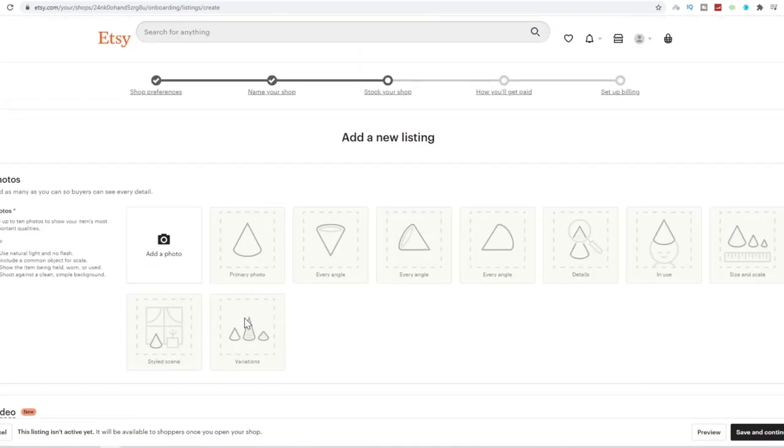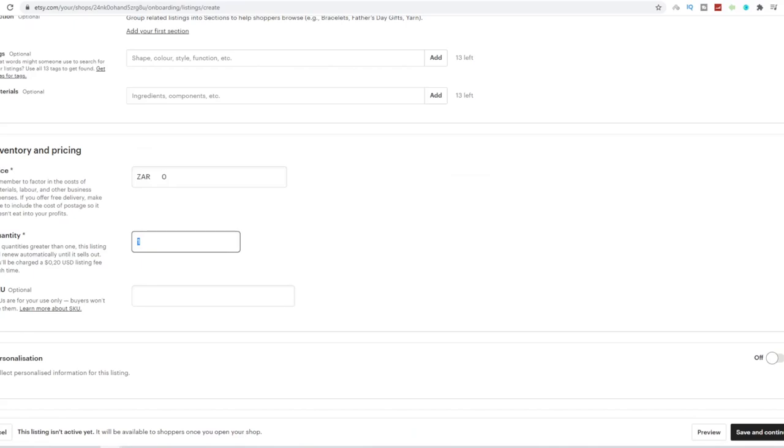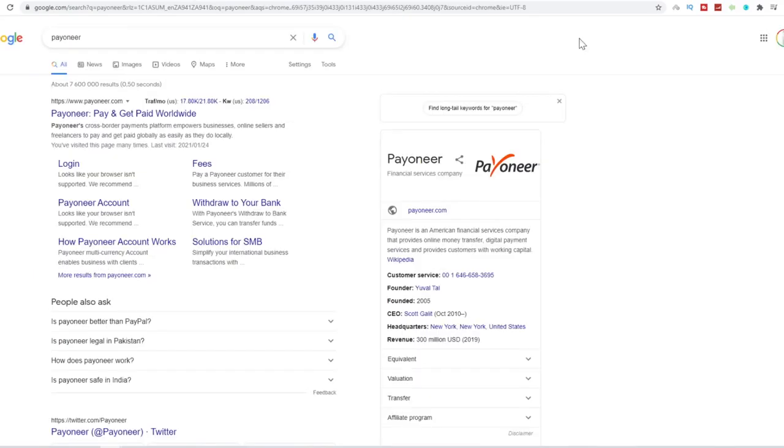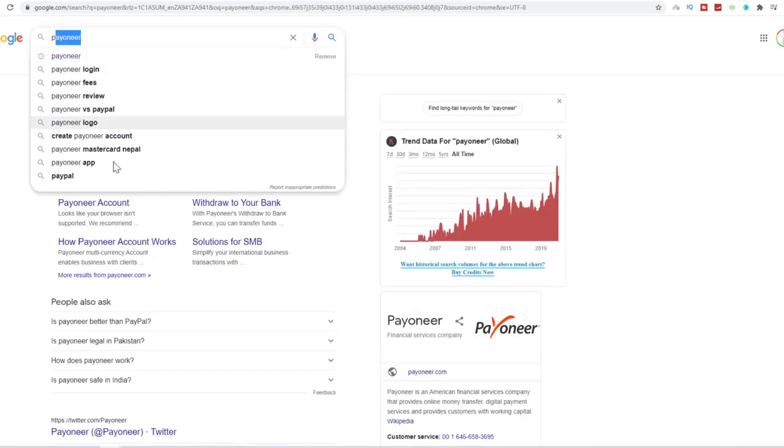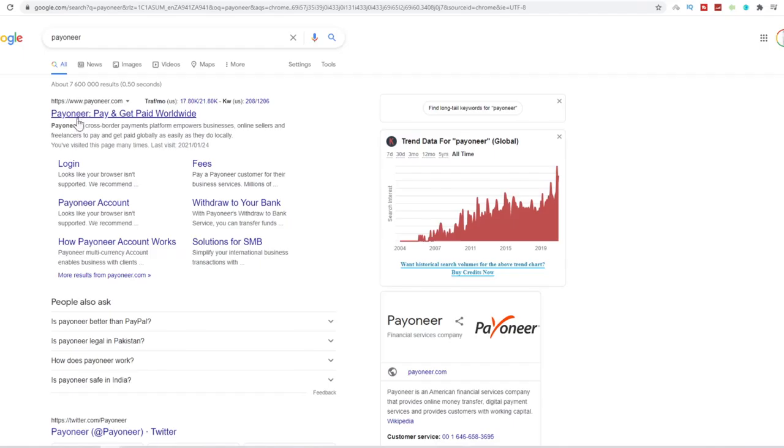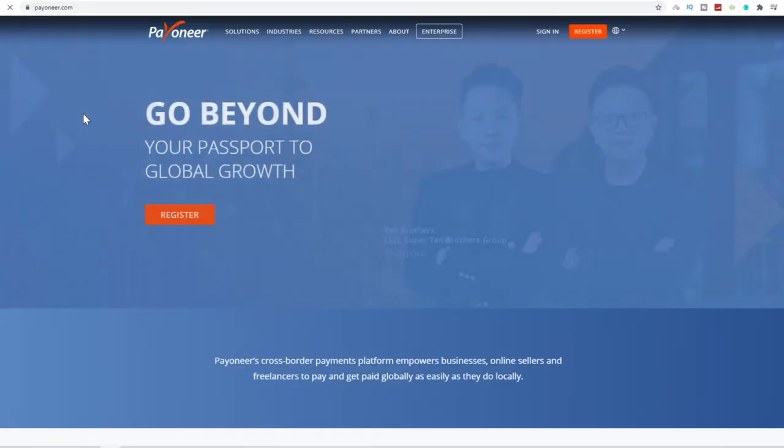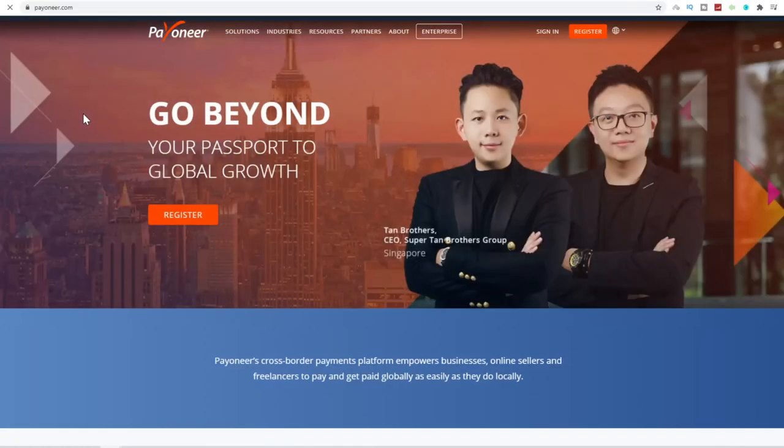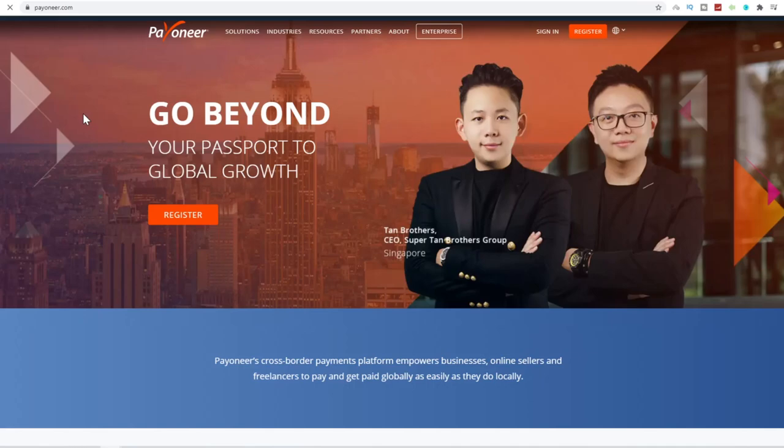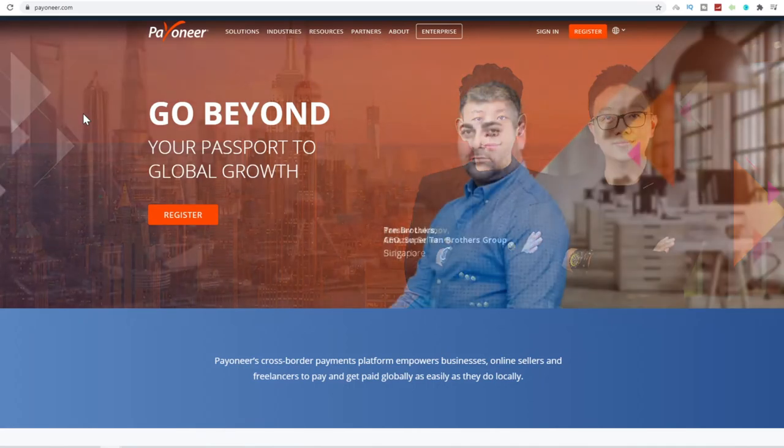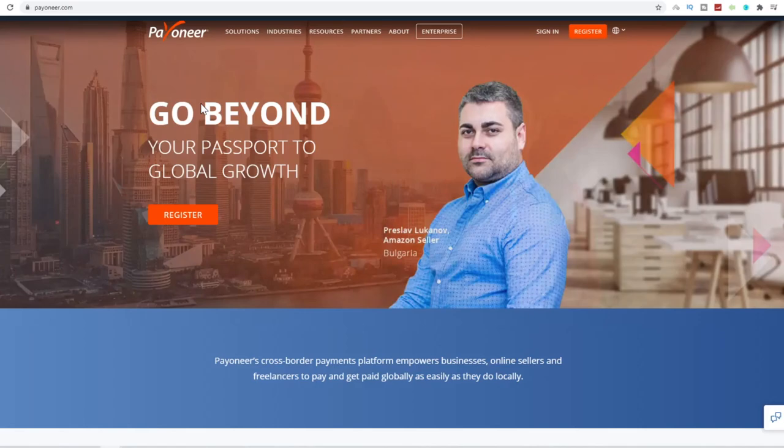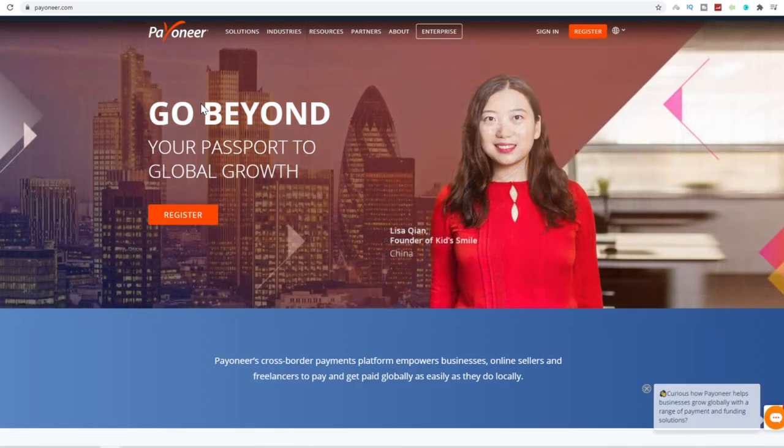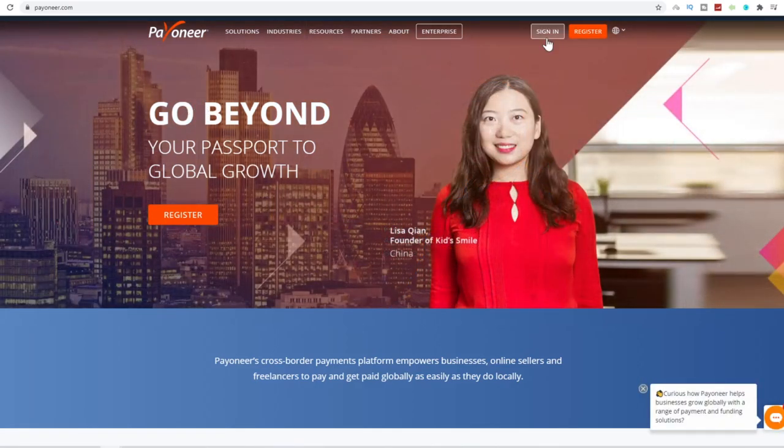The first thing I need you to do is I need you to come over to Google and search the term Payoneer. Click on the first website that says Payoneer Get Paid Global and Worldwide. So this is a website where you can create virtual bank accounts. So I've got a virtual bank account in the United States, United Kingdom, and I think Ireland as well, which helps to get paid around the world.